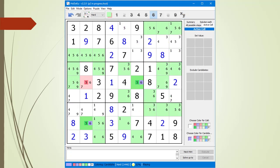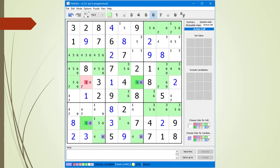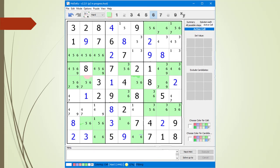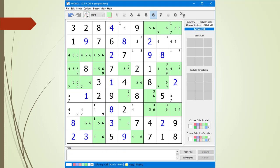We click on the 6 in the button bar to highlight all cells having a possible 6 candidate. We confirm we have a valid W-Wing by verifying a valid traversal path: we click the possible 6 candidate in cell 9,3 as the first link, cell 9,6 as the third cell, and can reach cell 5,6 as the fourth cell. We have found a valid W-Wing pattern. We reset all the colors by double-clicking on the R in either color palette, then click the Next Hint button to confirm we found the W-Wing. We click Execute to remove the non-possible 5 candidate from cell 5,2.